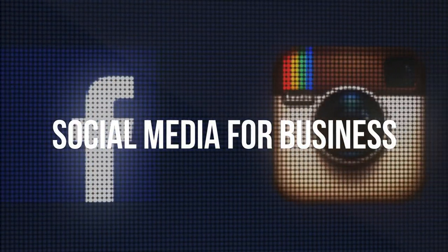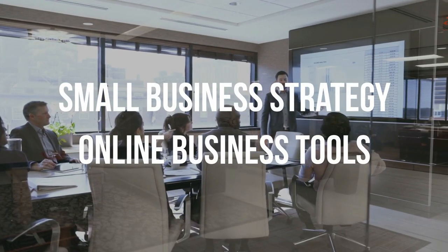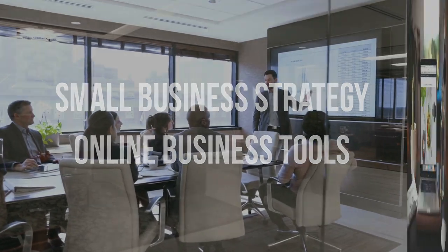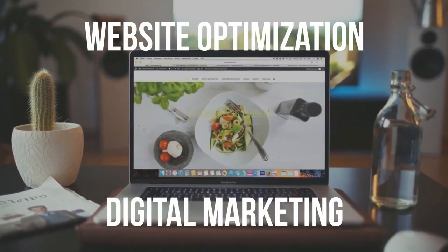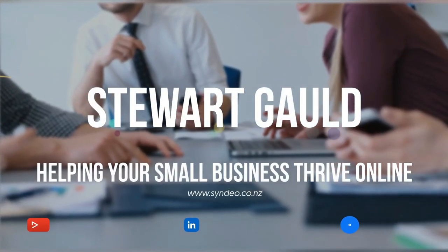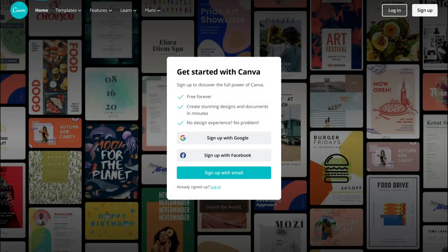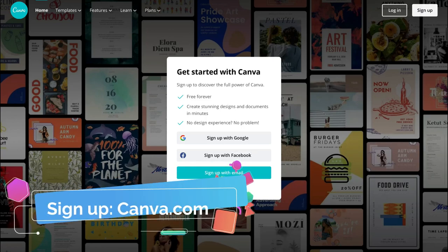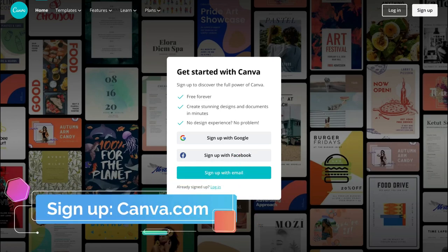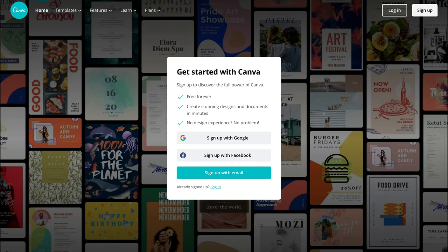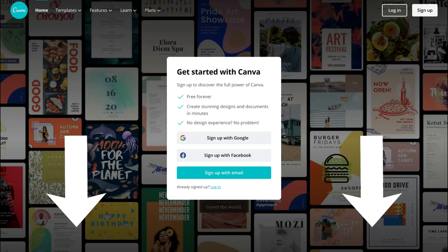With that covered, let's show you how to make the most out of the best free online design tool called Canva. The first thing you want to do is sign up to Canva.com, so head over to Canva.com or click the link in our description.